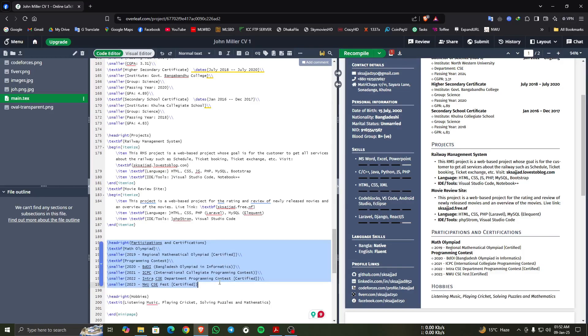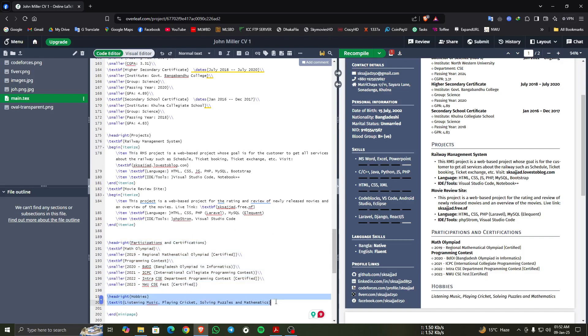At last, we can see here the last content is hobbies, and in the code editor this is the contents of hobbies.